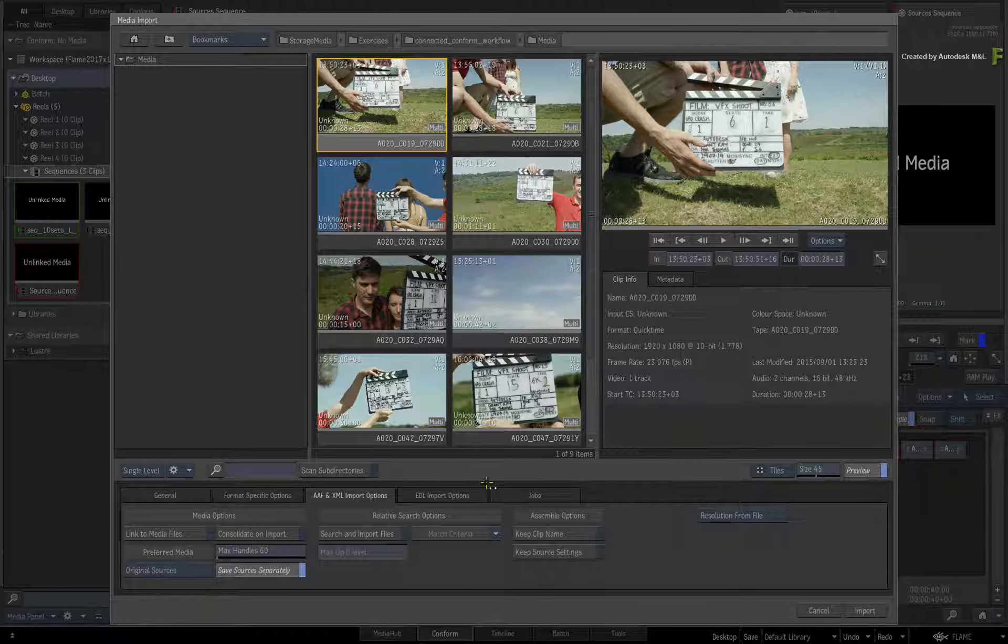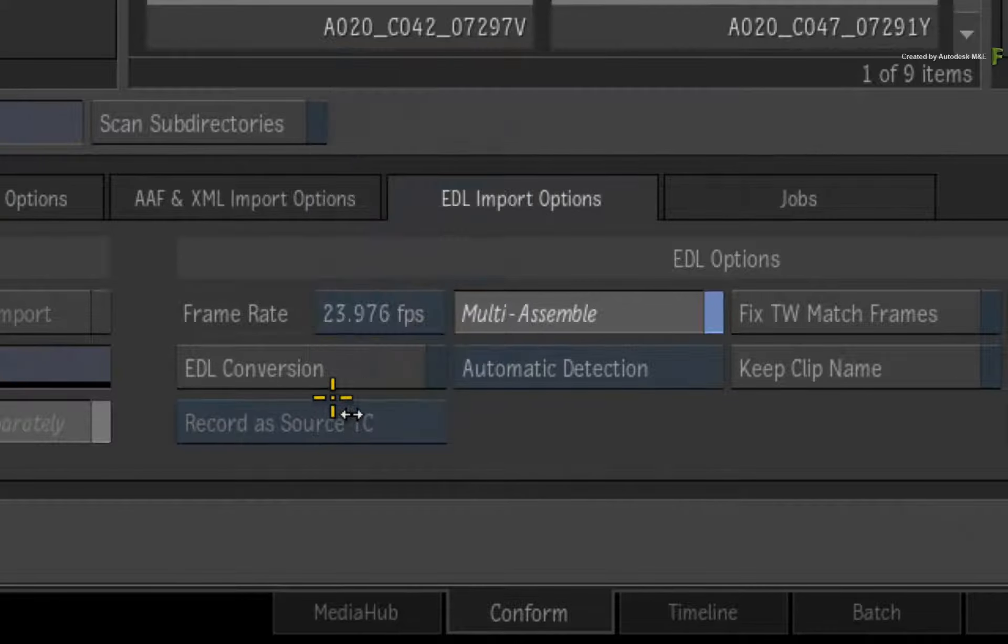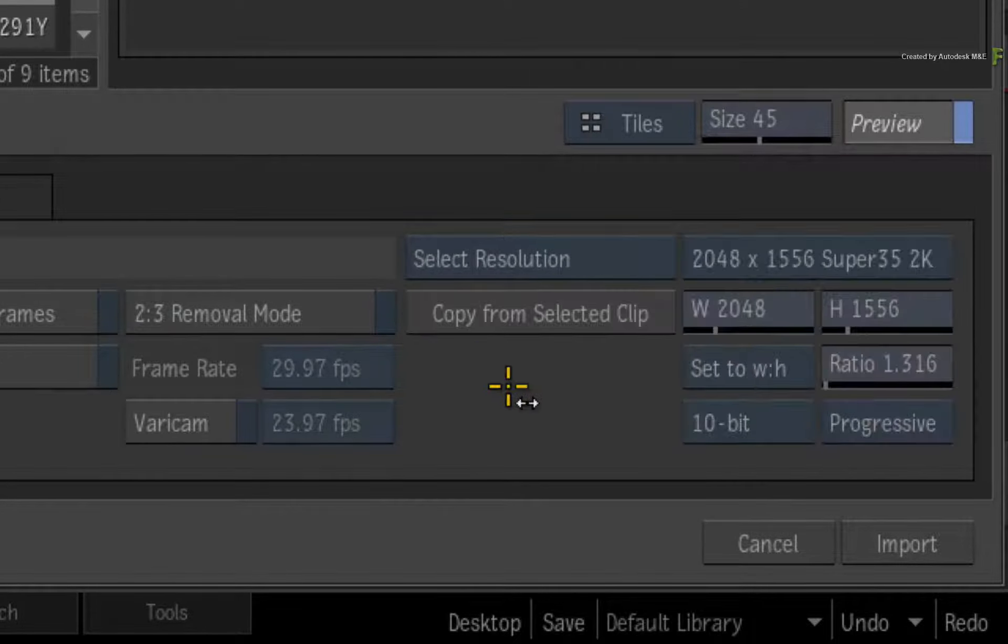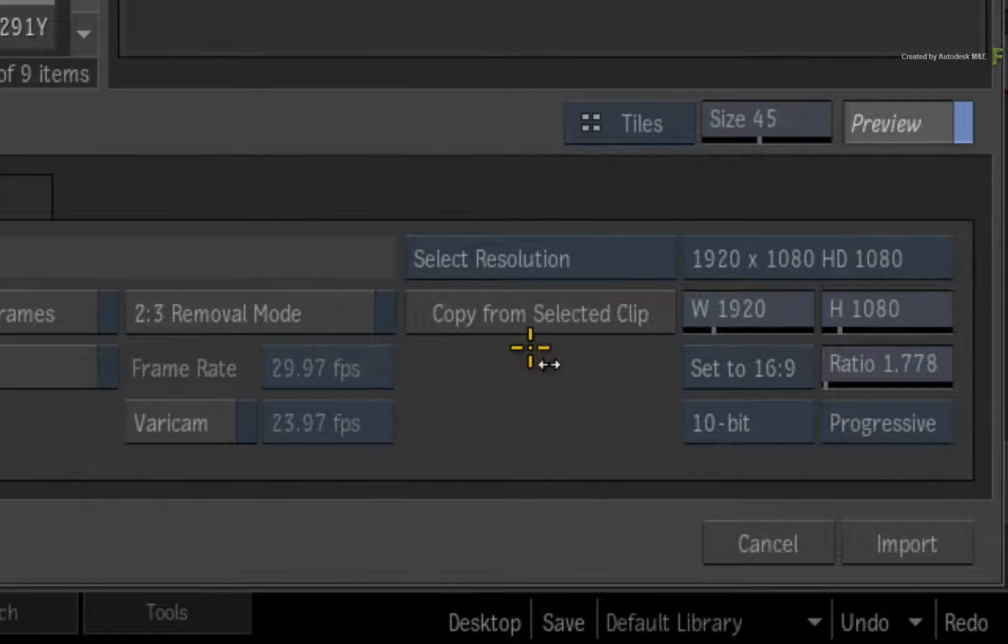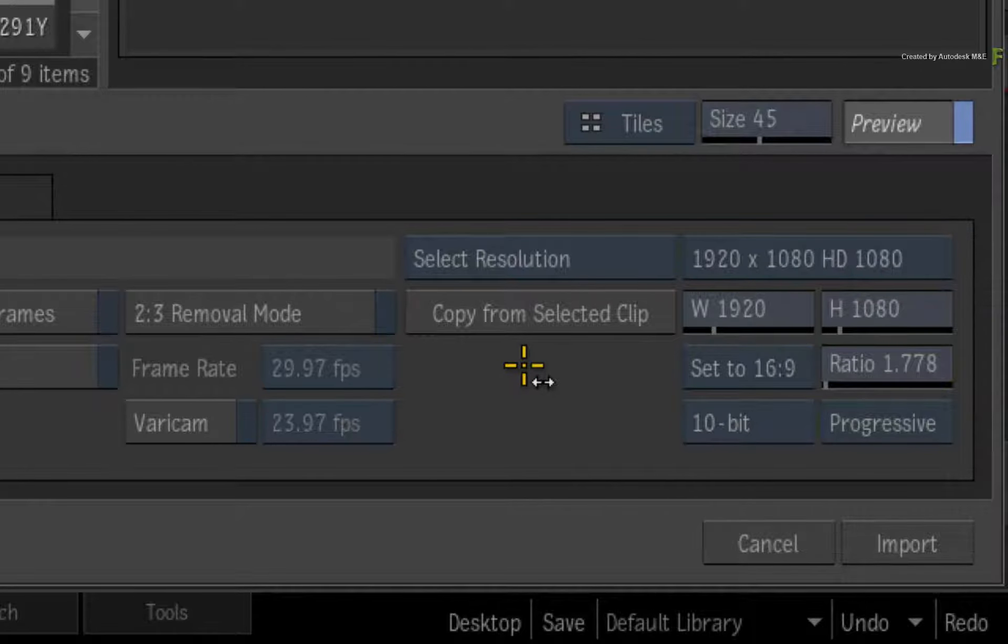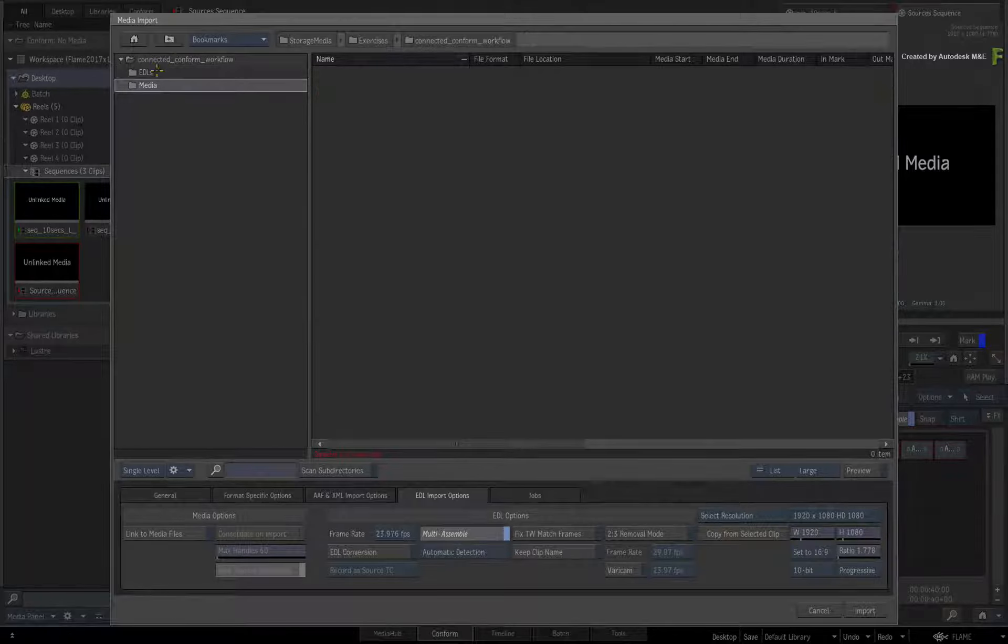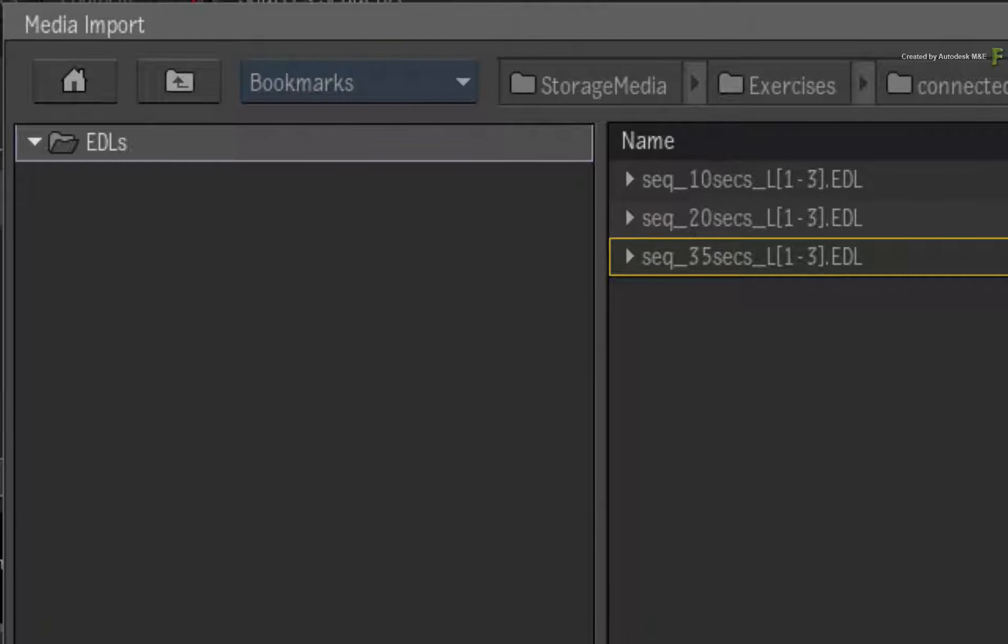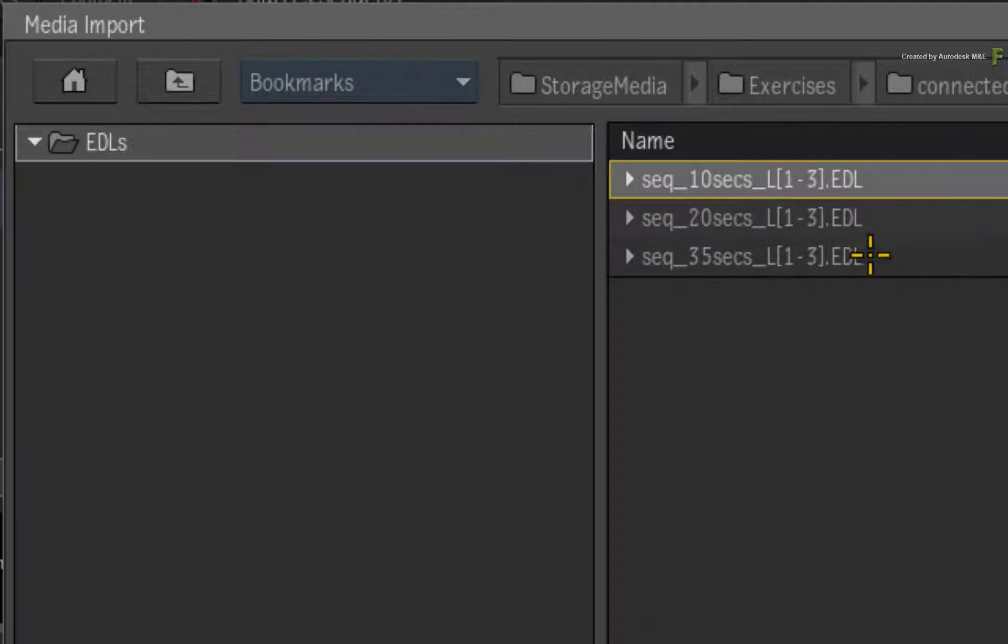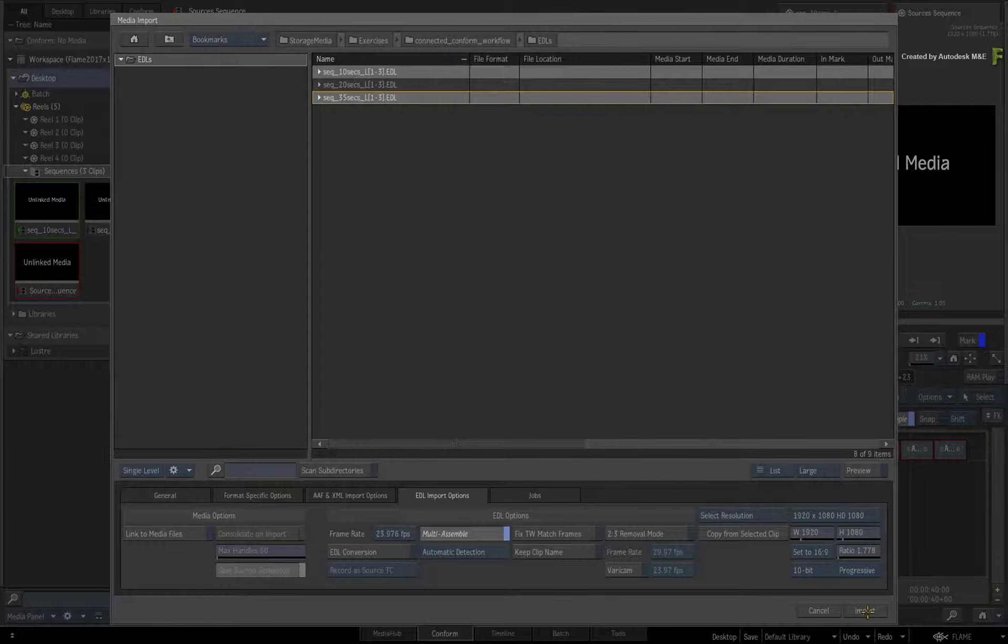Switch to the EDL options and set the frame rate to 23.976. Click the Resolution from Project button and click Copy from Selected Clip. This will ensure that the EDLs are formatted correctly in this case. Next, navigate up one level and go into the EDL folder. Now I've provided all the EDLs you need to follow along. So for starters, just select the 10-second and 35-second versions. Click the Import button.